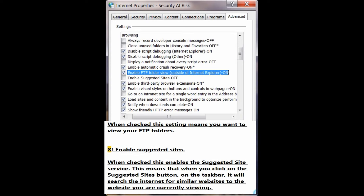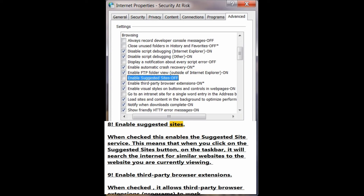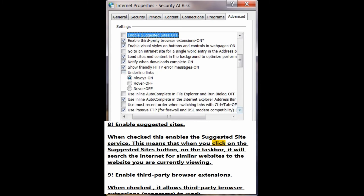Number 8: Enable suggested sites. When checked, this enables the suggested site service. This means that when you click on the suggested sites button on the task bar, it will search the Internet for similar websites to the website you are currently viewing.